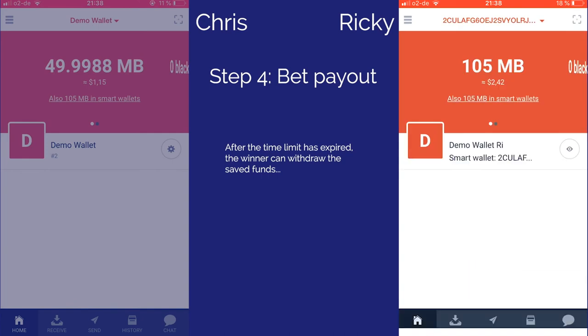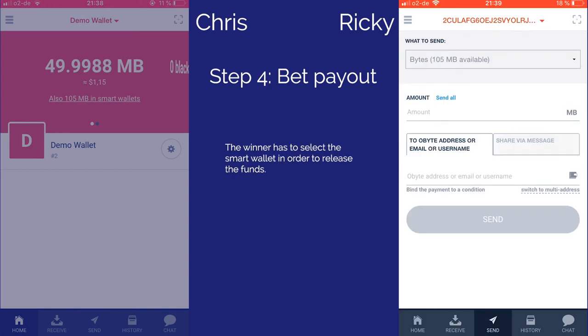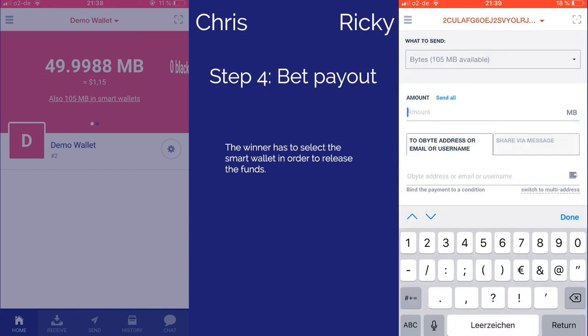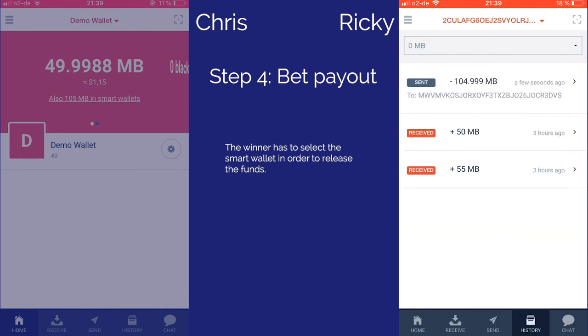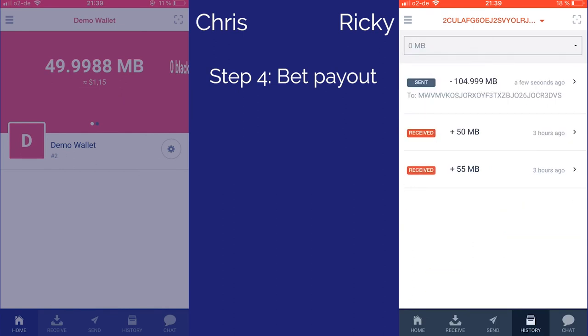After the time limit has expired, the winner can withdraw the saved funds from the smart contract address. They do this by selecting the smart wallet and sending the funds to their own wallet, which exists on the same device.